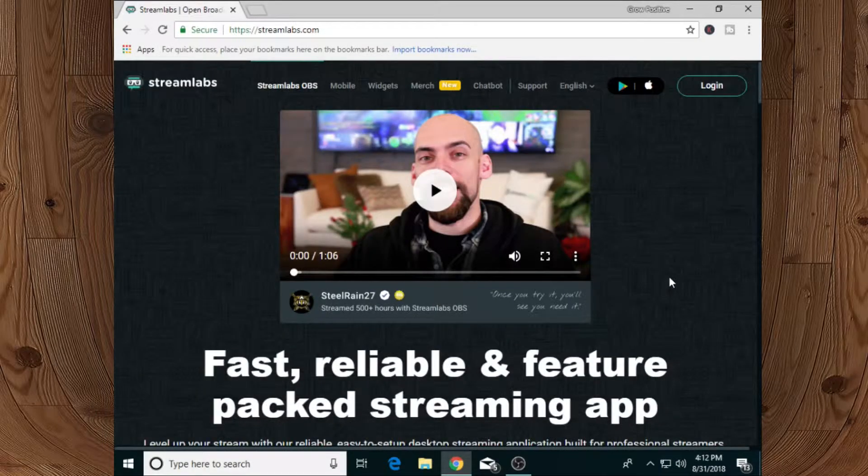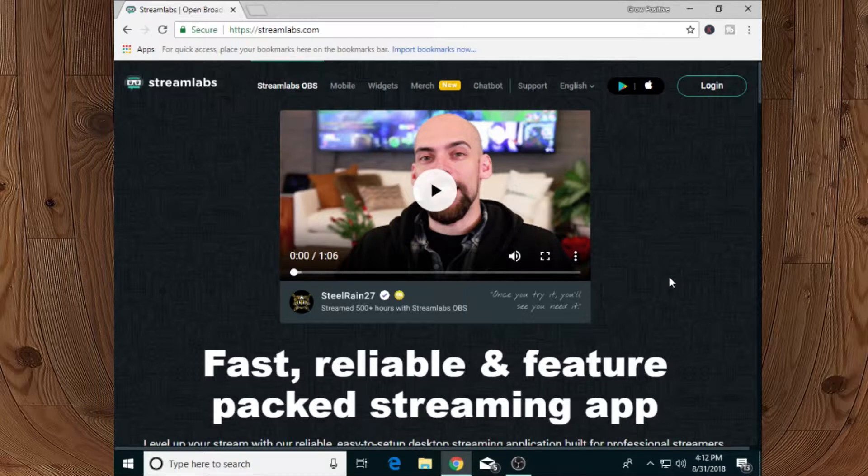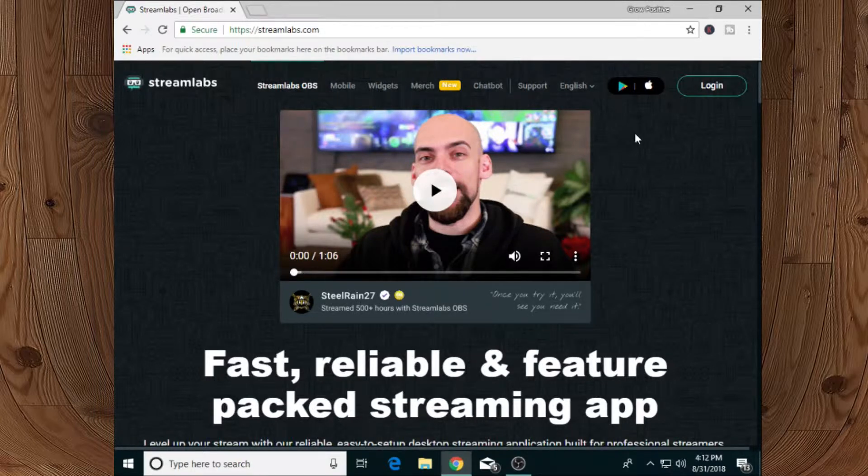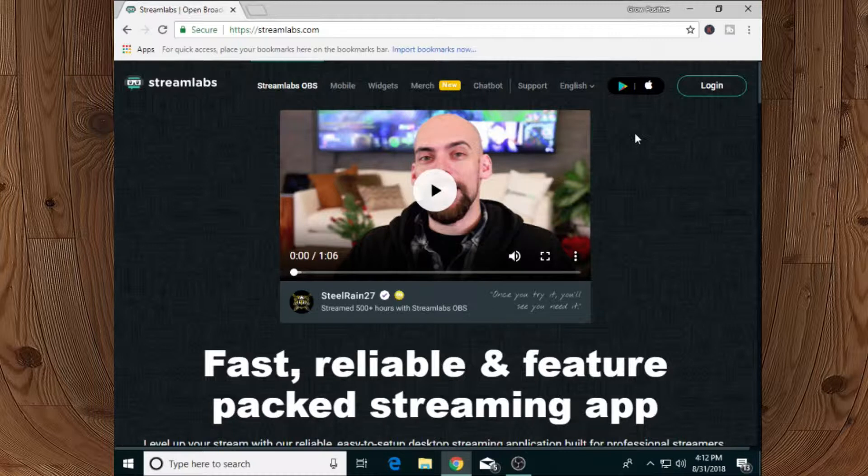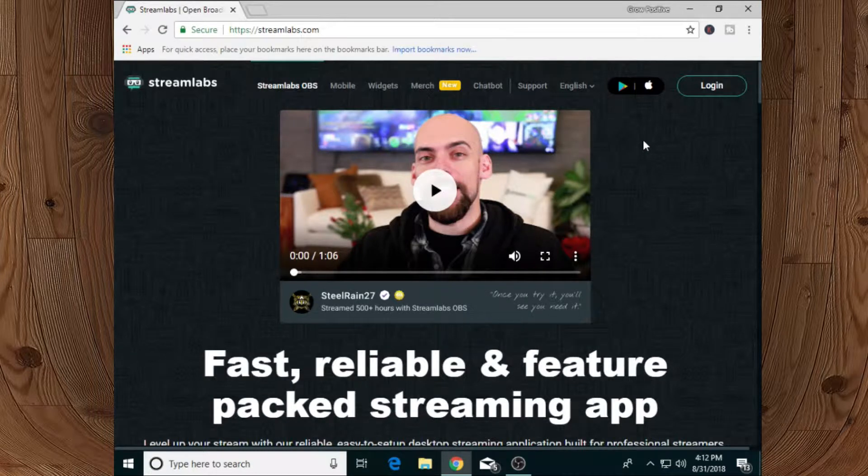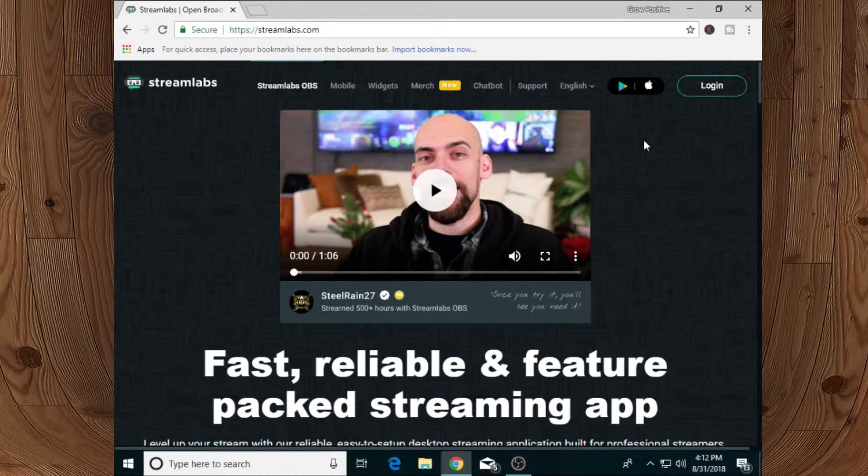Hey, welcome back guys! It's me, your host Ali, and you're watching Grow Positive. In this video I will tell you how you can set up subscriber alert, donation alert, or sponsorship alert - any kind of pop-up for your YouTube live stream. I will show you a very easy method.